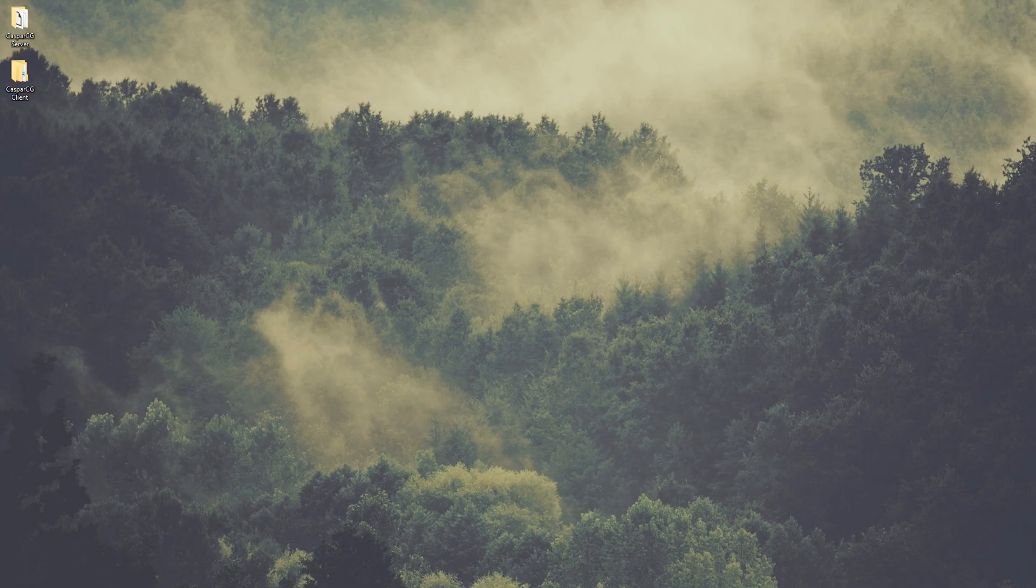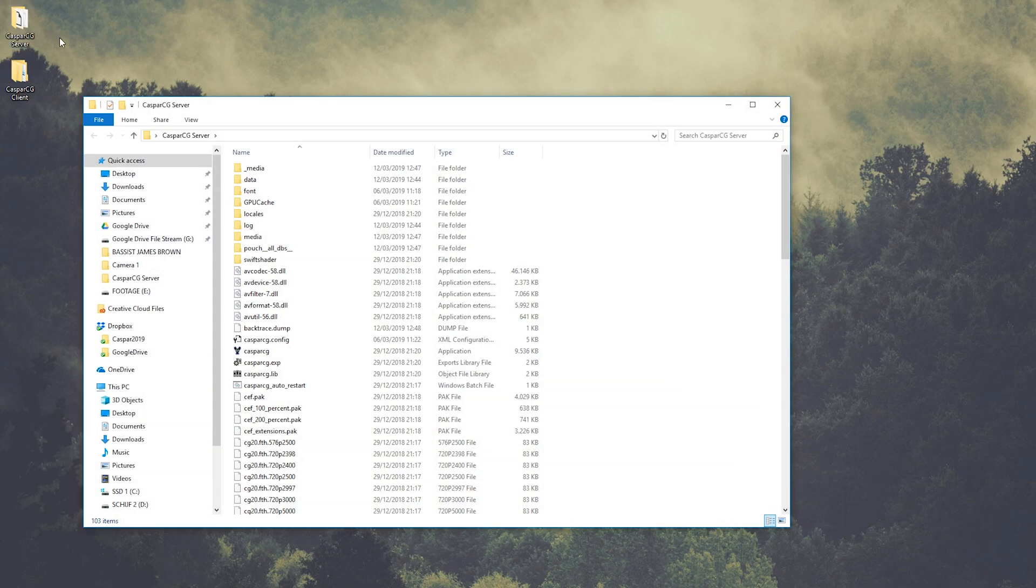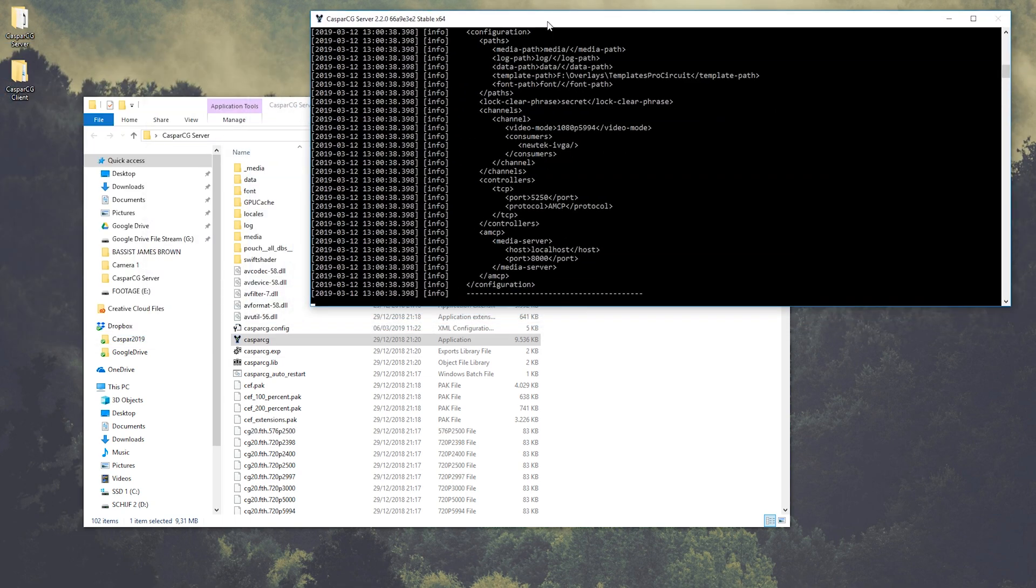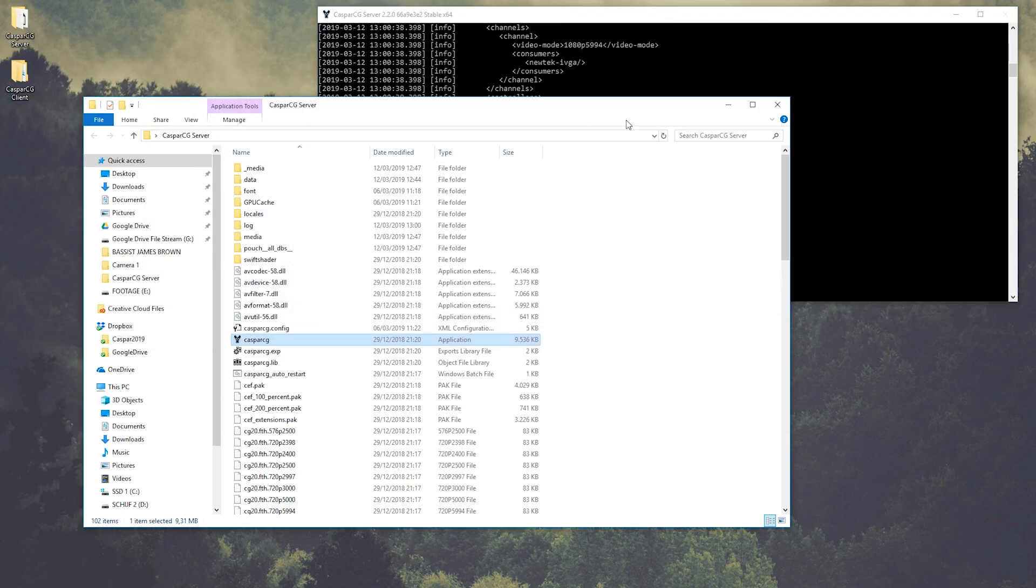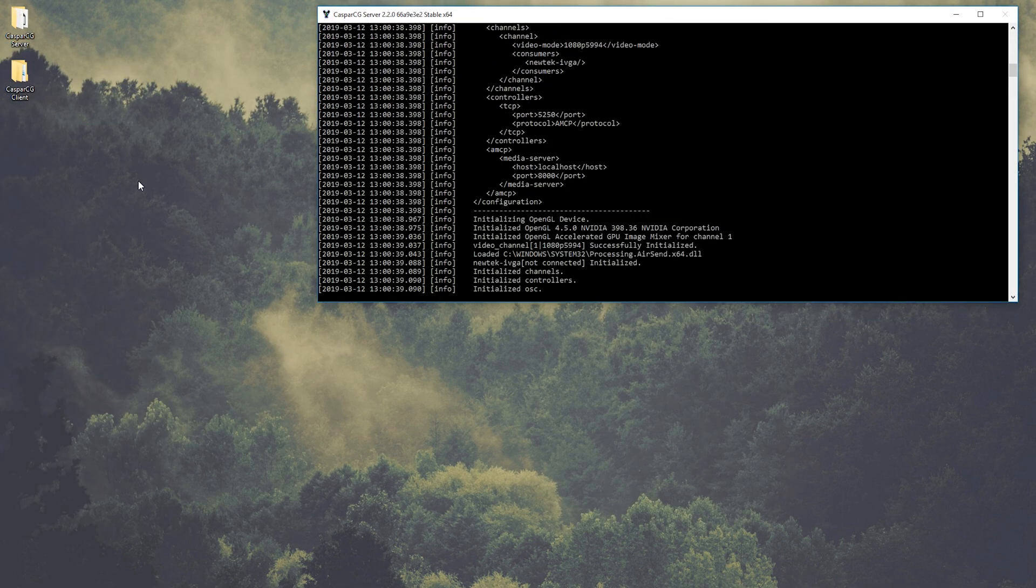First up, we're going to start the Casper CG server. I already configured it as NDI output. I have another tutorial about this and I will link this in the description.